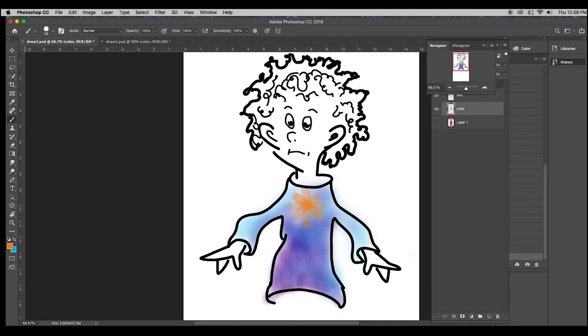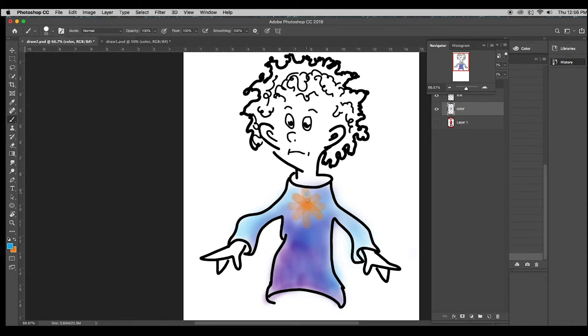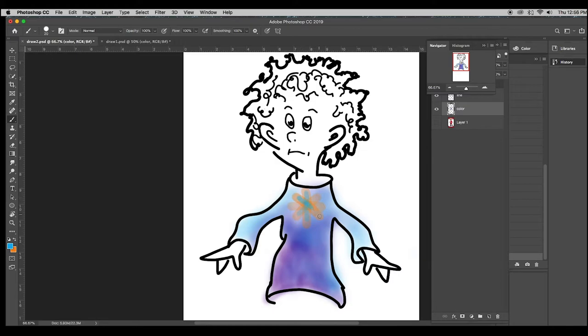And now, I'm going to switch the colors and get a smaller size and do the same thing, but with my other color. You're going to say, well, you know, it doesn't really look like much, and you would be absolutely right.